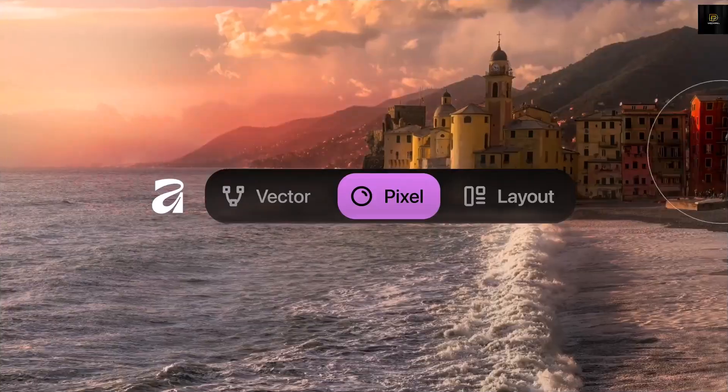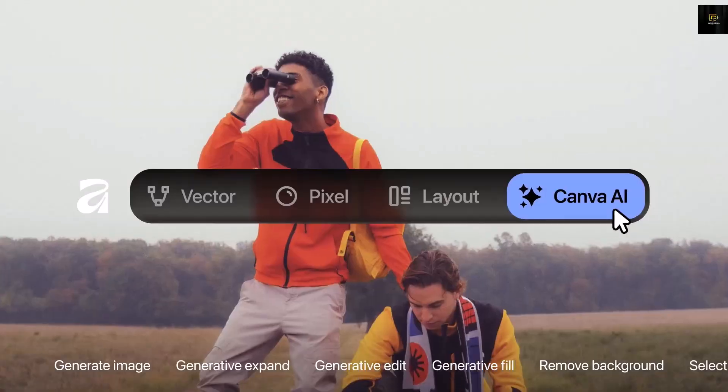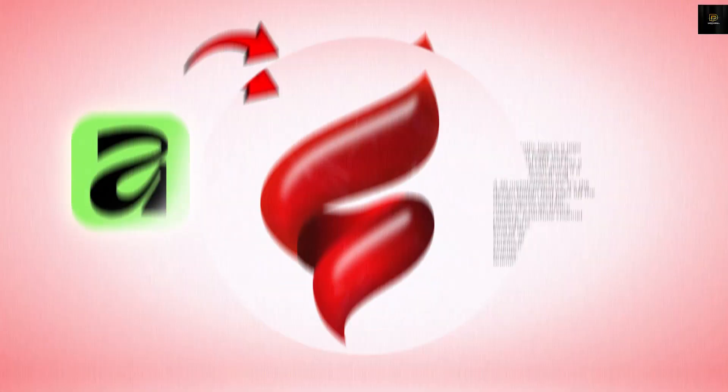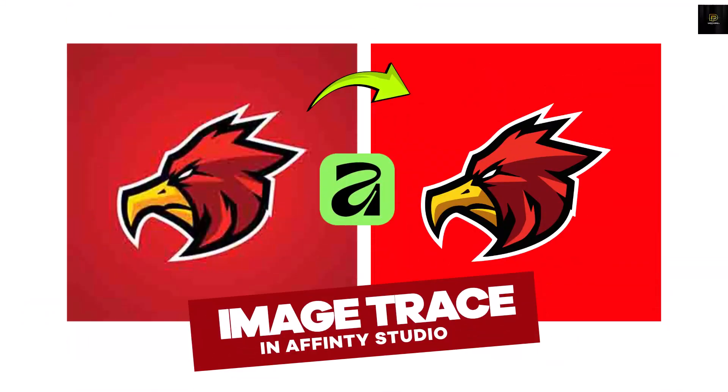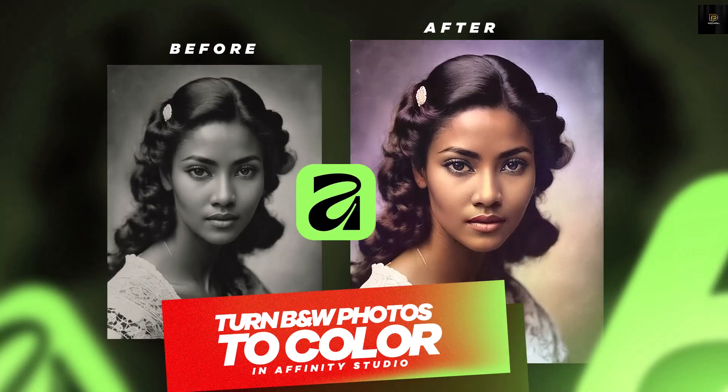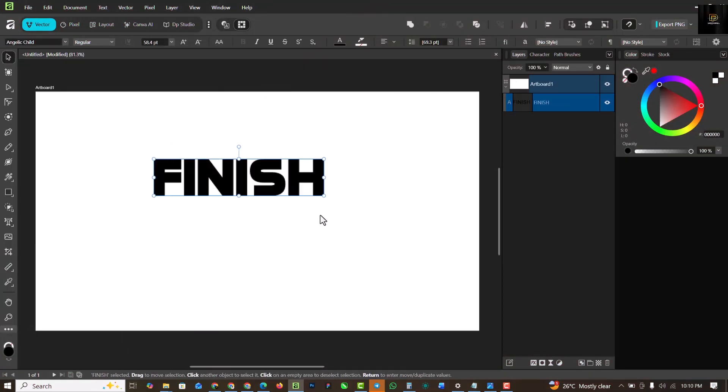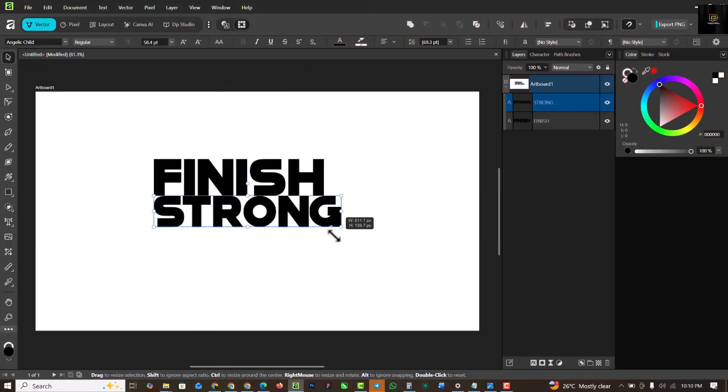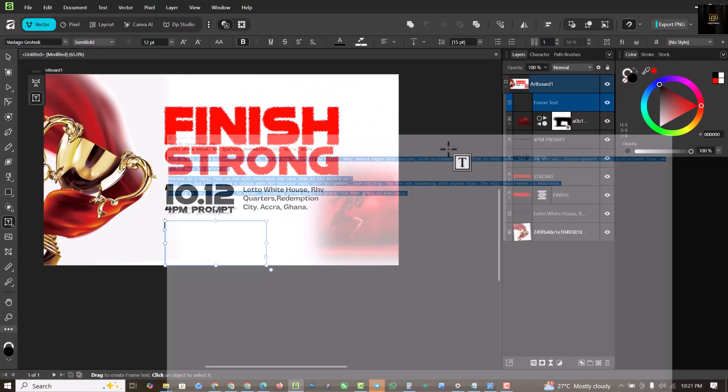Hello my friends, welcome to my channel. In our previous video I showed you how to design a 3D metallic logo, how to use the image trace, and how to convert your black and white photo into color.